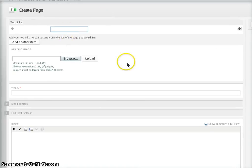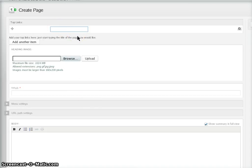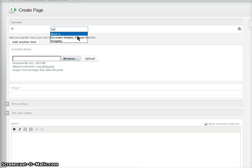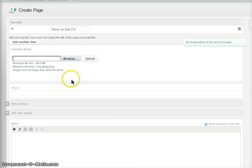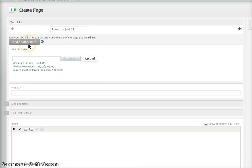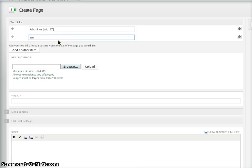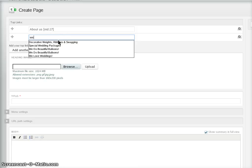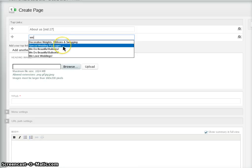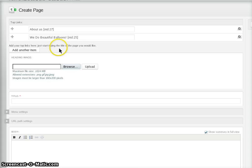Enter your stuff as normal. If you want some links at the top, just start typing the title in here. If you want to add another one, and then we do beautiful balloons.